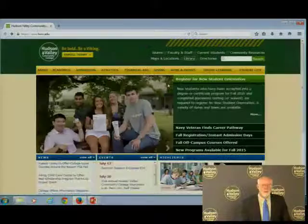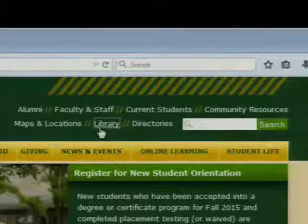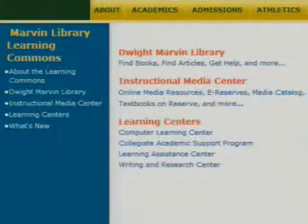From the Hudson Valley Community College webpage, at the top toolbar, select Library. On the right-hand side, in orange, select Dwight Marvin Library.